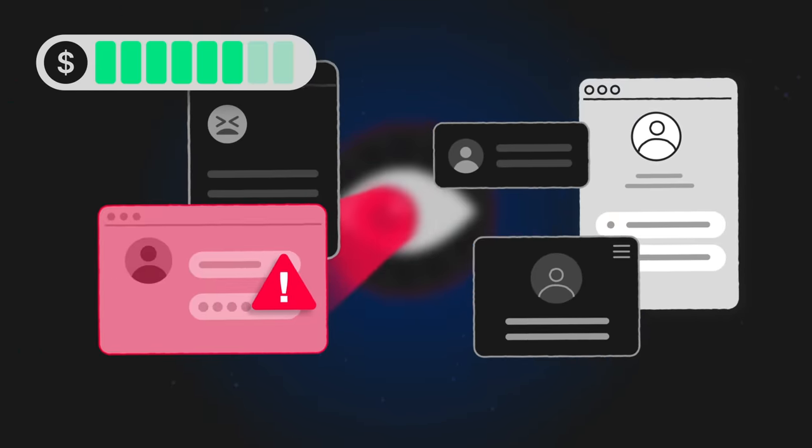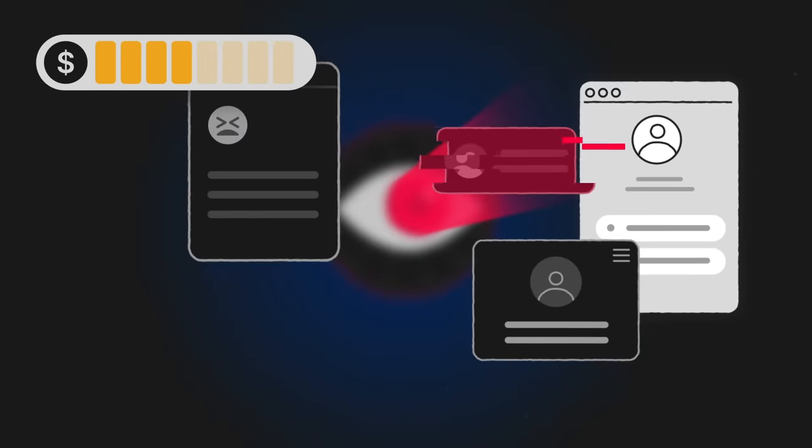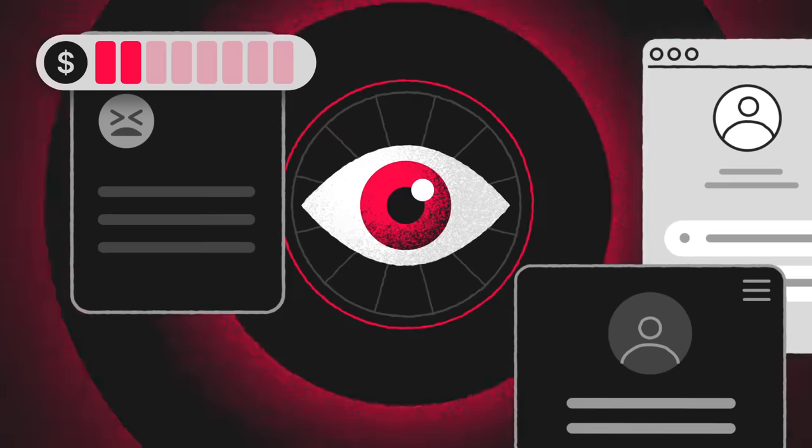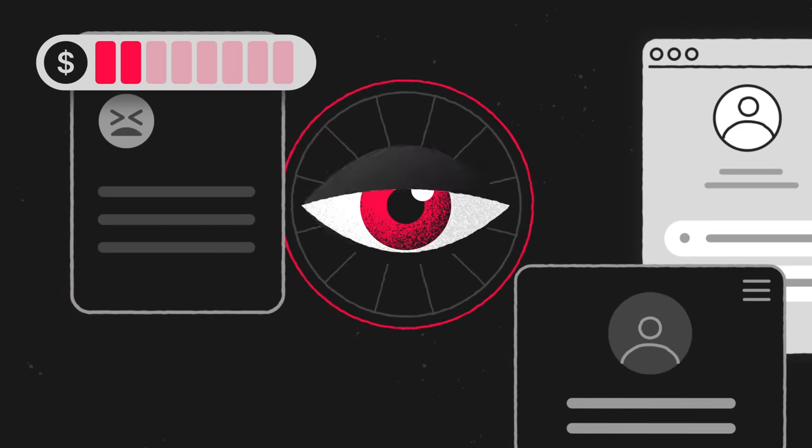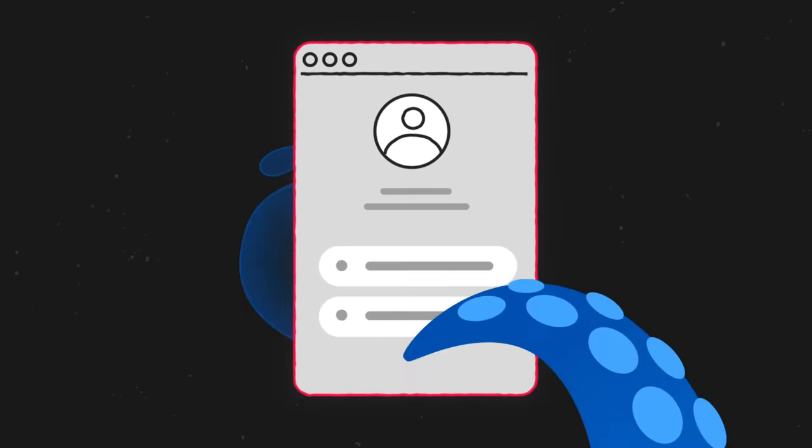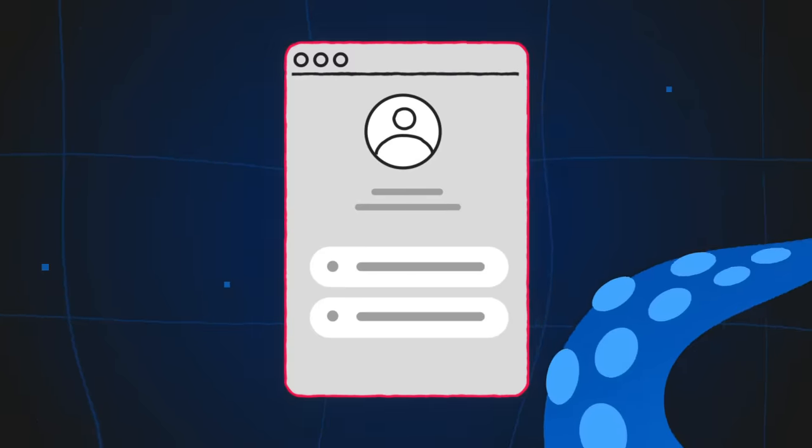Bans. Being locked out of your accounts or a slow multi-accounting browser mean lost time, lost budgets and a lot of pain. Forget about this with OctoBrowser.